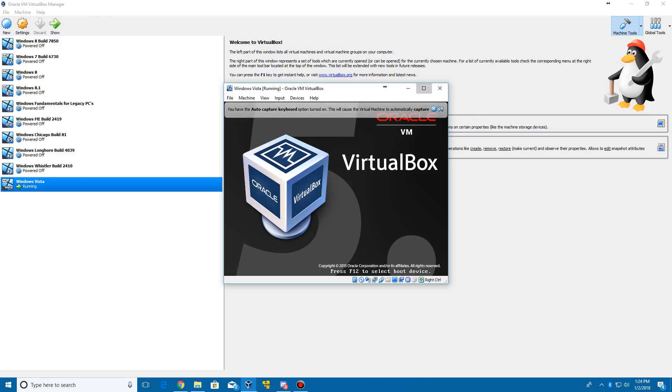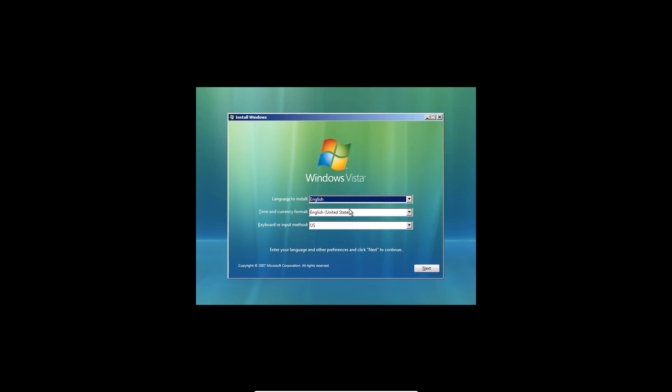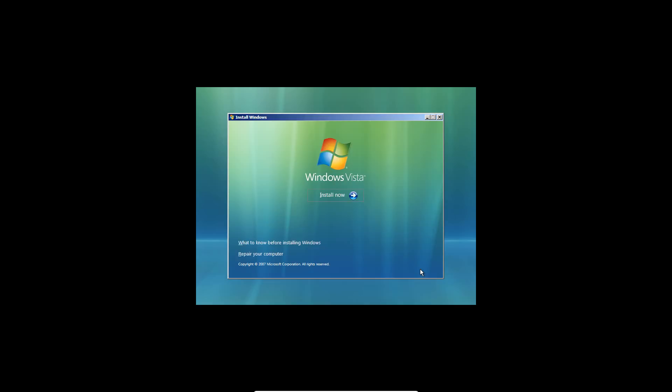It's going to load up here. It'll say Windows is loading files. I'm going to make this full screen for you guys just so you don't have to see all the white around here, that way you can just see this. It's going to load up into the setup of Windows Vista. For anybody that's used Windows Vista or installed it before, you've seen this screen. Go ahead and select your language and your keyboard layout, whatever you need to do here. Go ahead and click Next and then click Install Now.